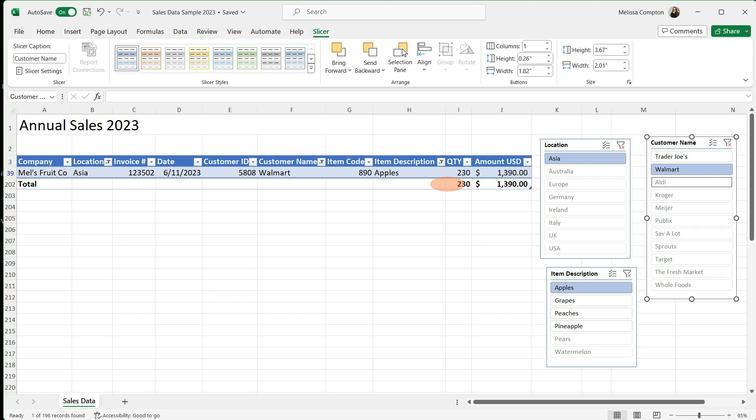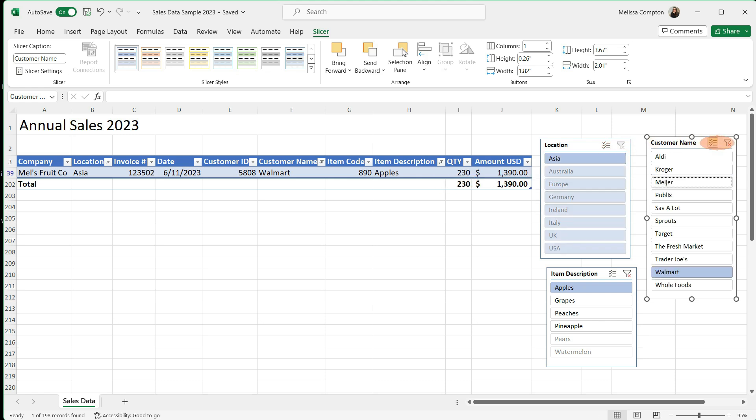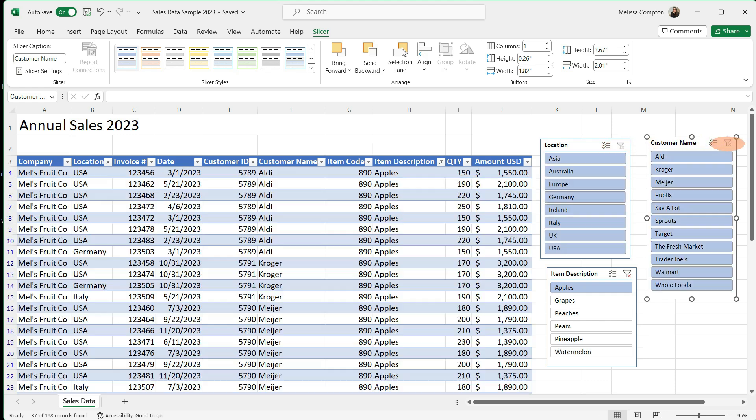Now to clear all of our filters to get our table back to where it was, we can go up to the right, clear filter, clear filter, and clear filter. And now everything is back in our table.